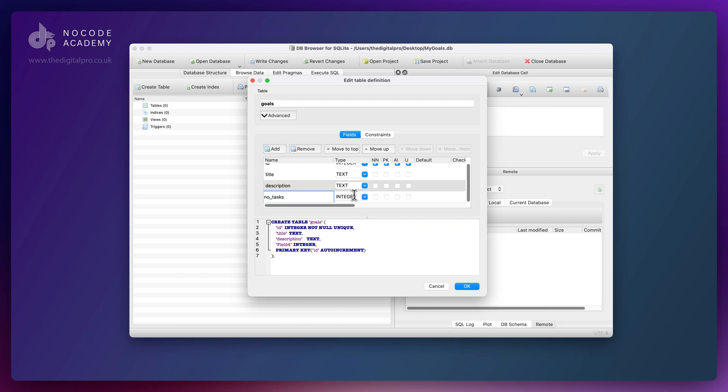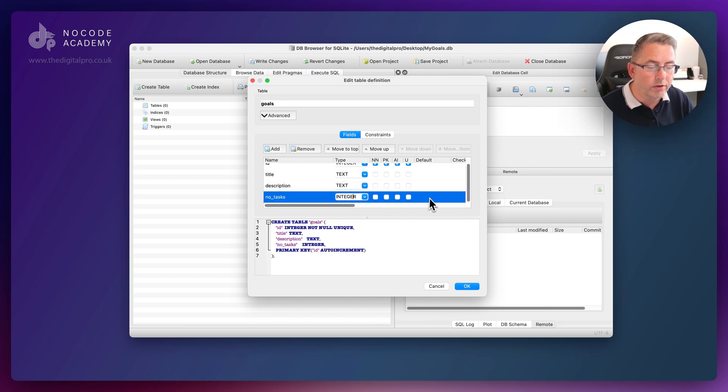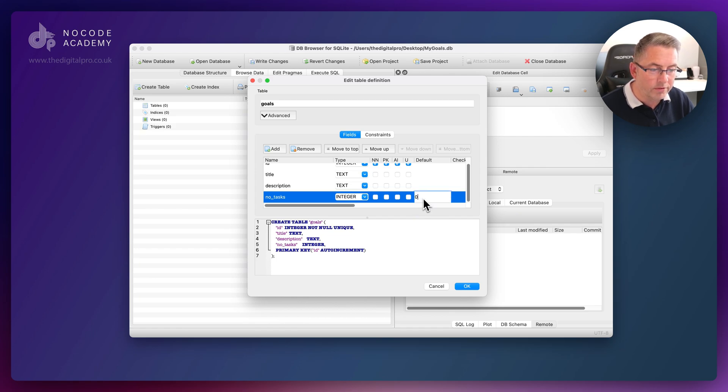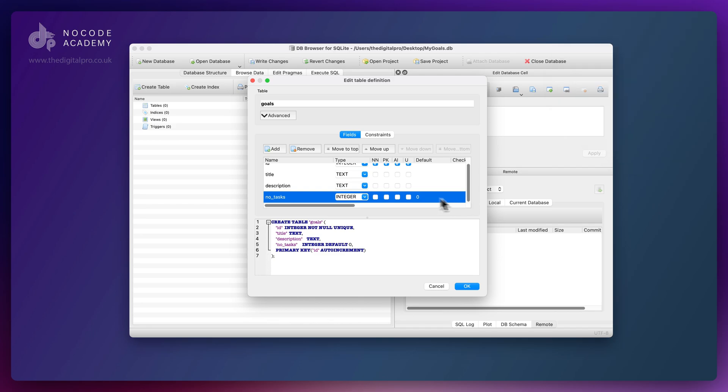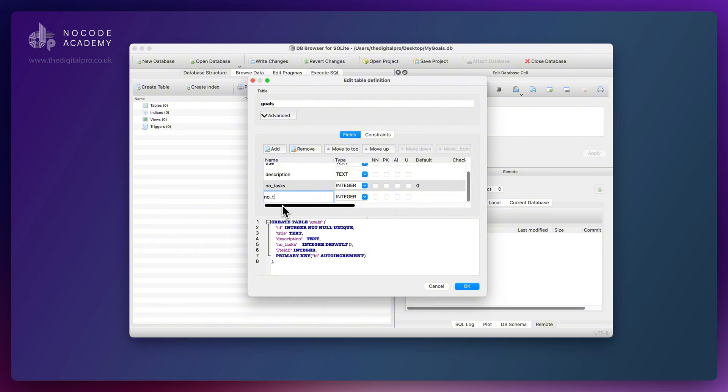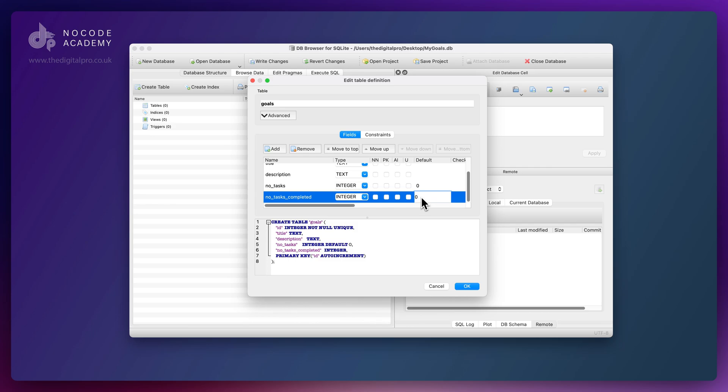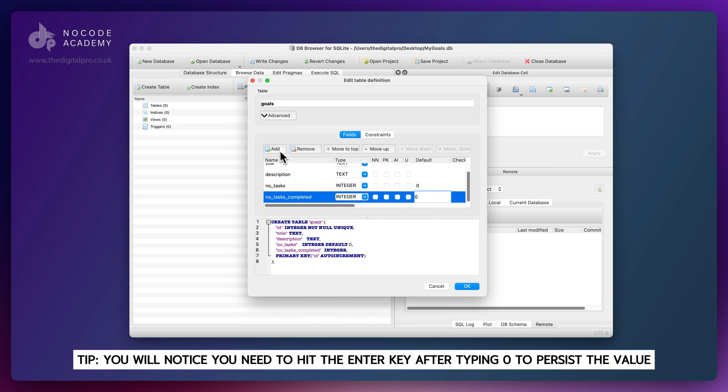Our next one is going to be number_of_tasks. This is going to be an integer. We can give this a default value of zero, although we'll probably set that inside our application. Let's do number_of_tasks_completed, also an integer with a default value of zero.